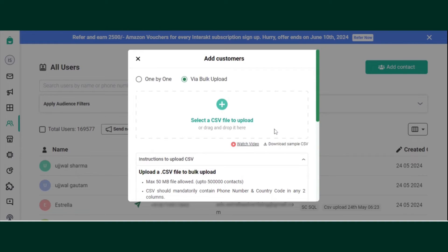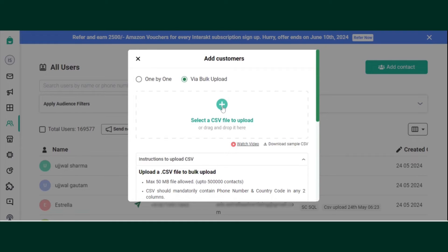Download the sample CSV file to see the format. Now click on the Plus icon.